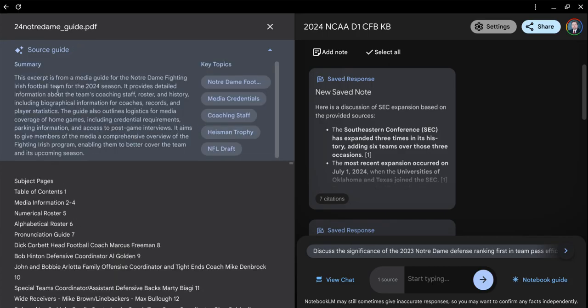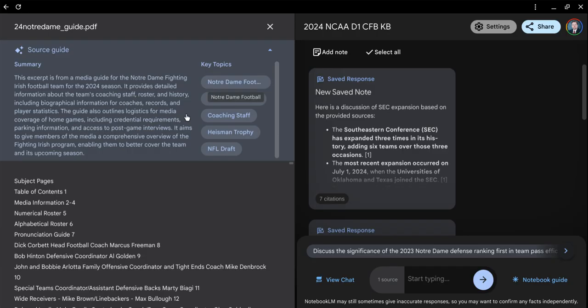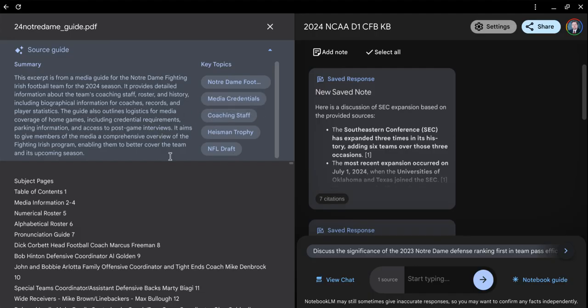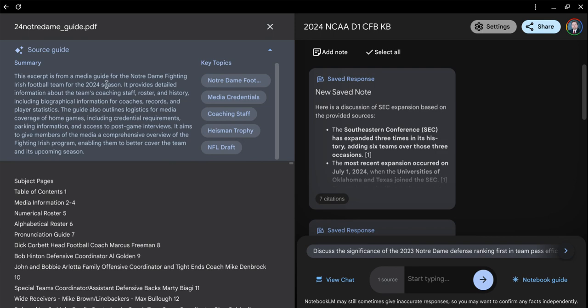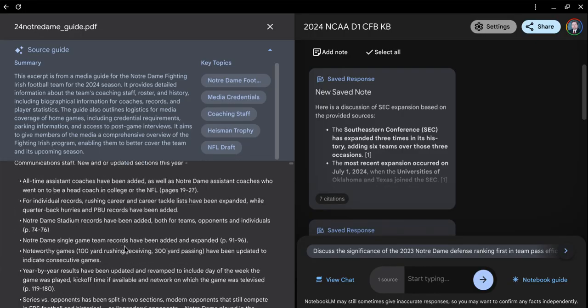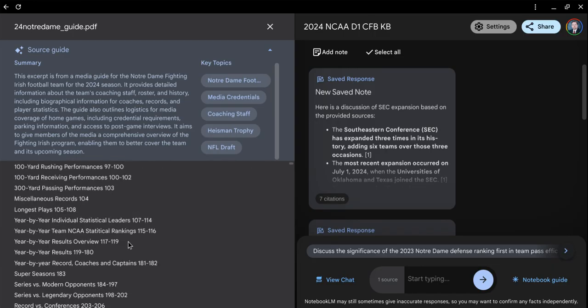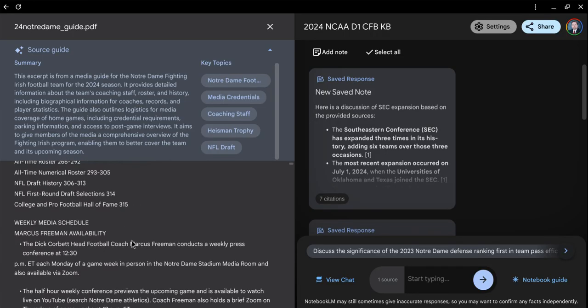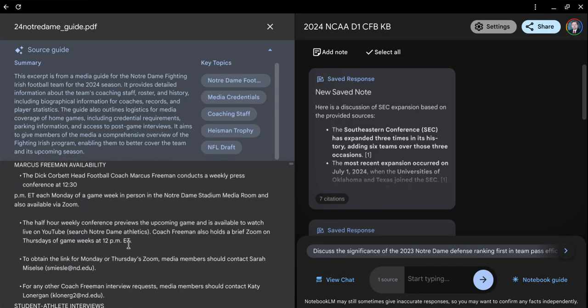As you can see here, it comes up with a summary for Notre Dame media guide. We can rename that to something more easily understood. The key topics are Notre Dame football, media credentials, coaching staff, Heisman Trophy, and NFL draft. These are just some topics they think are going to be your top information getters. This is the actual PDF document we're pulling information from.